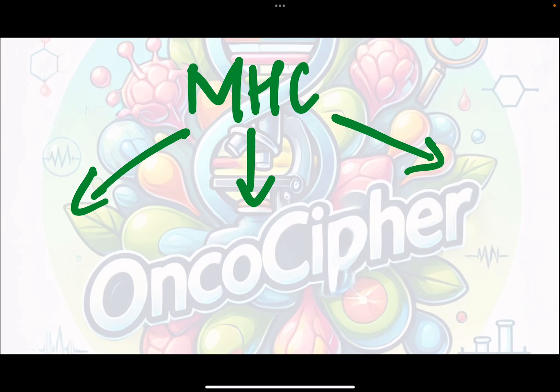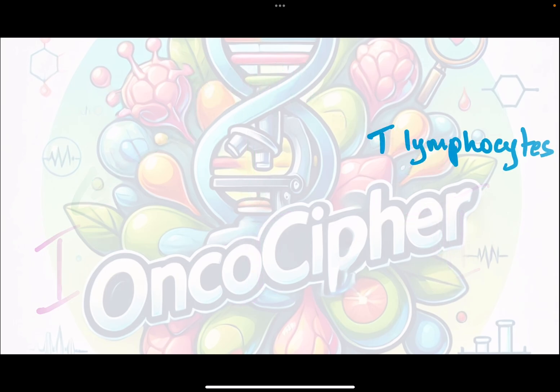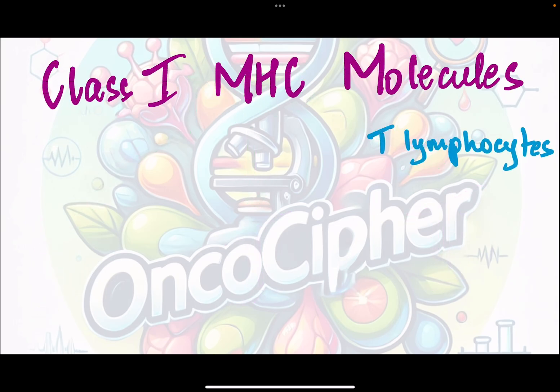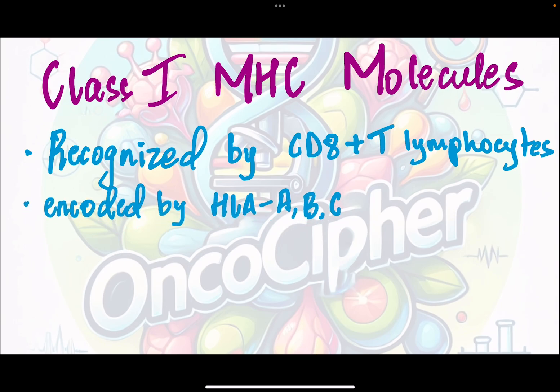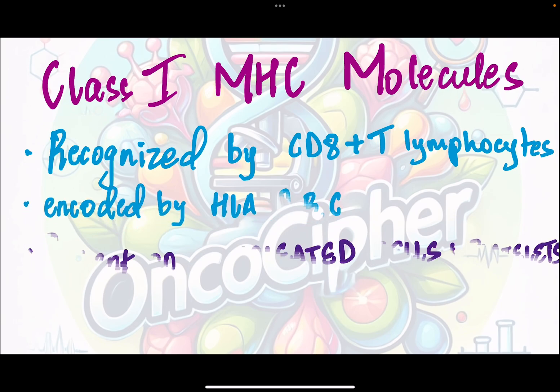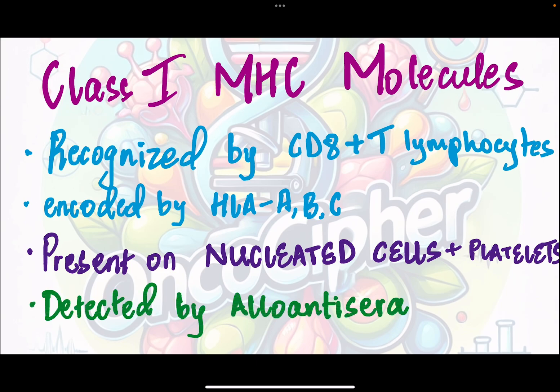It belongs to three classes: MHC class 1, 2, and 3. Coming first to MHC class 1 molecules, they are recognized by CD8 T lymphocytes. They are encoded by HLA-A, B, and C. They are present on nucleated cells such as RBCs and also platelets, and they are detected by allo-anti-sera.